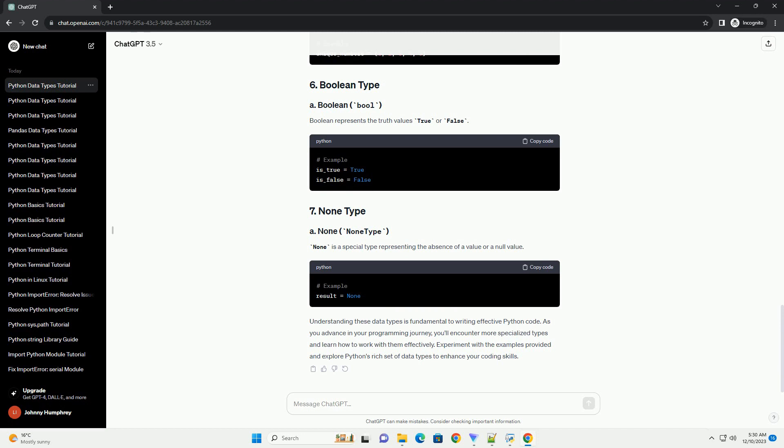Lists are ordered and mutable sequences that can contain elements of different types. Tuples are ordered and immutable sequences often used for heterogeneous data. Range represents a sequence of numbers and is often used in loops.